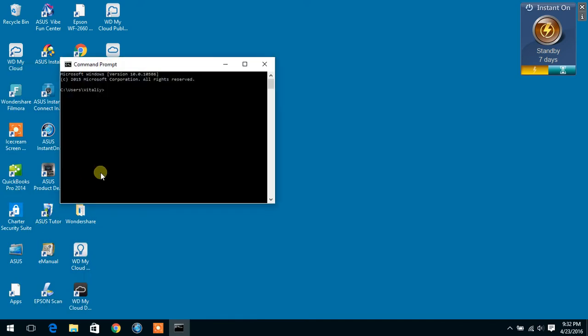Over here you're going to type ping space www.google.com and you're going to hit enter.